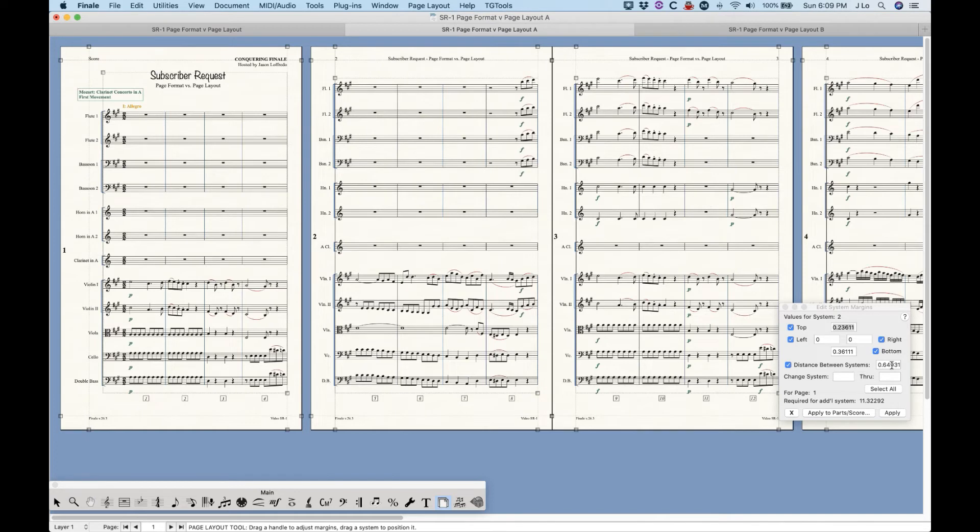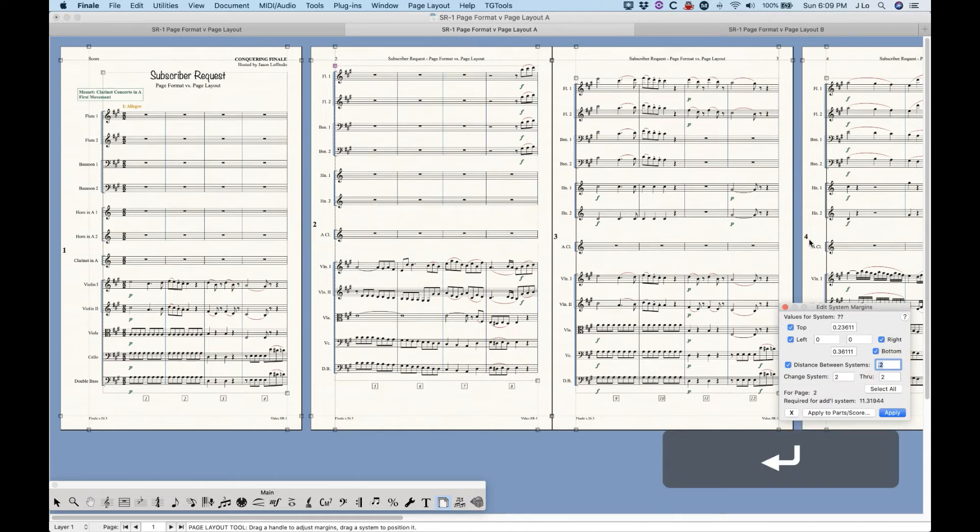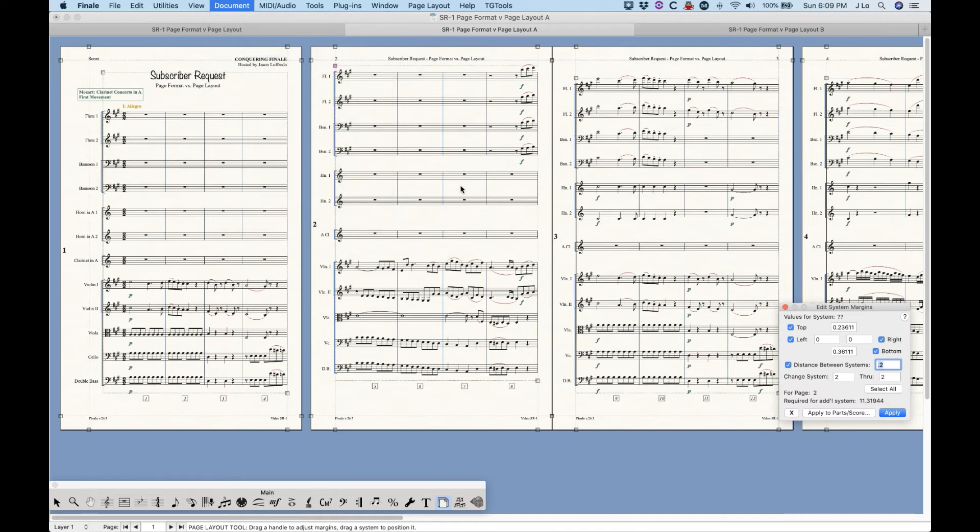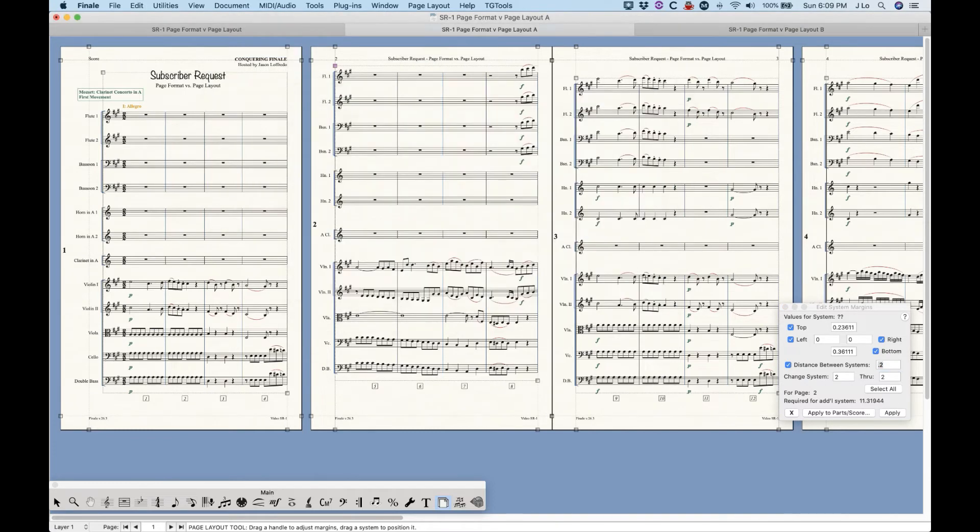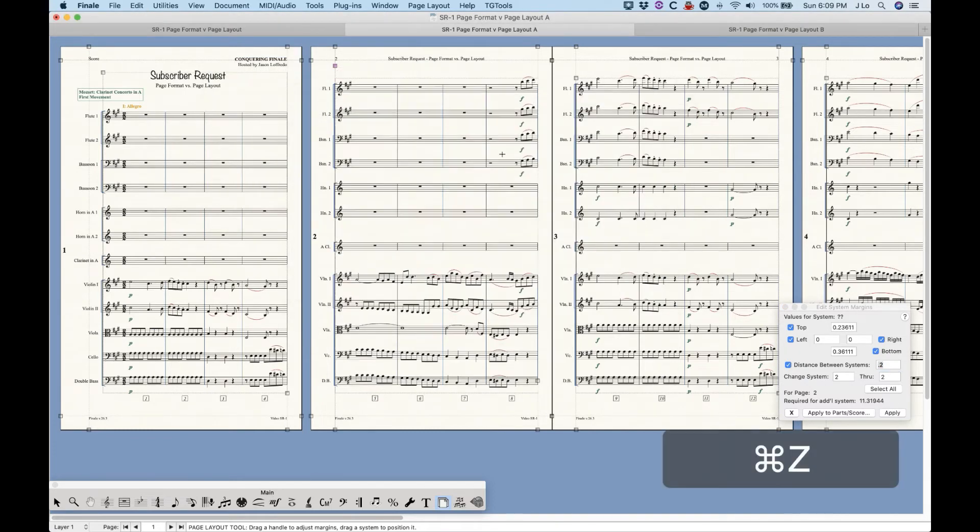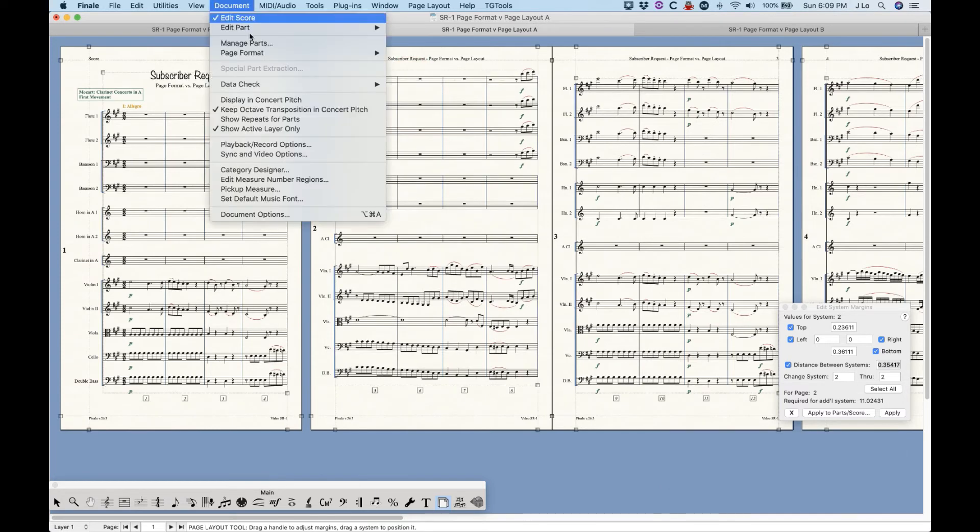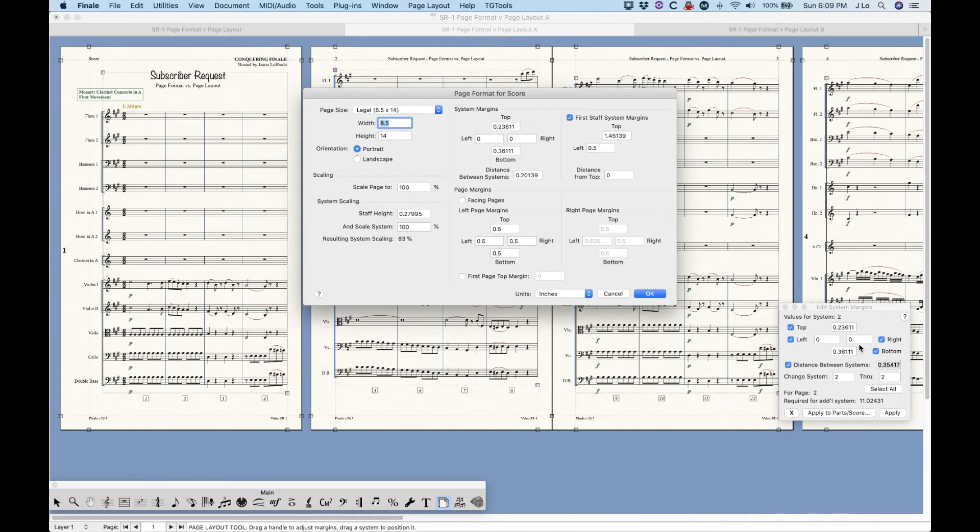So when you make manual changes to individual system spacing in the edit system margin window, it's best to leave this unchecked. Otherwise, your new systems will take on the spacing of whichever system you were last adjusting. Interestingly, it doesn't do that when you simply drag a system or a margin. It only does that if you manually change the numbers within these little mini margin windows.